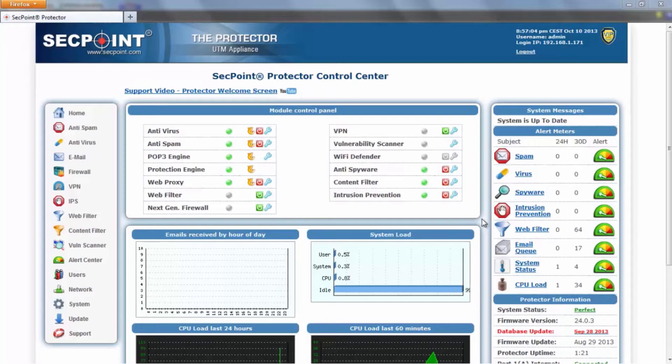In this version, you will find important changes to the appearance of the menu and to many configuration pages inside the Protector. We have worked to make the user interface more user-friendly.